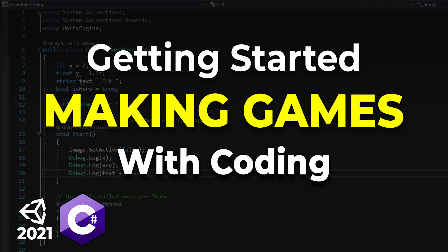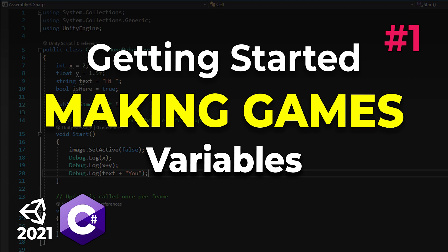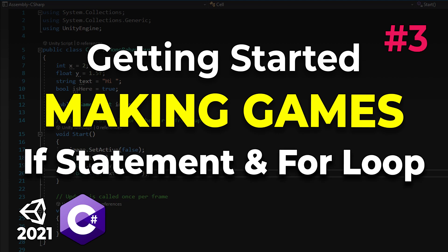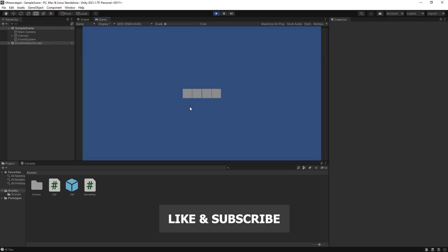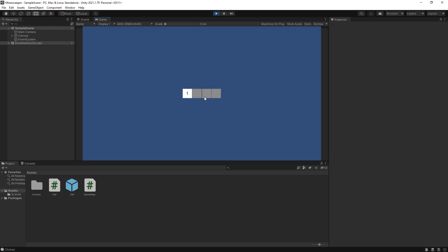Welcome to part four of getting started with coding. In this course we have already looked at variables, methods, arrays, if statements, and for loops. In this part we're going to take a look at classes. We're continuing creating our Minesweeper game. In the last part we looked at how to create enough cells for the map, and in this part we're going to look at how we can display the correct values.